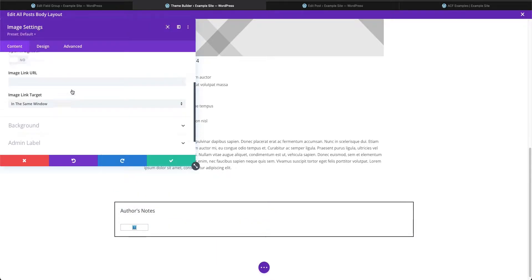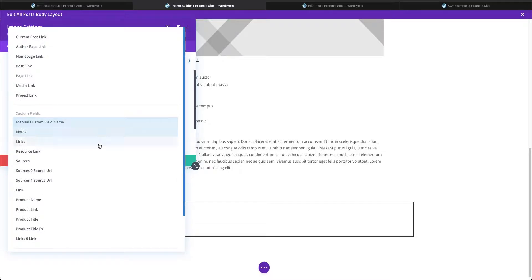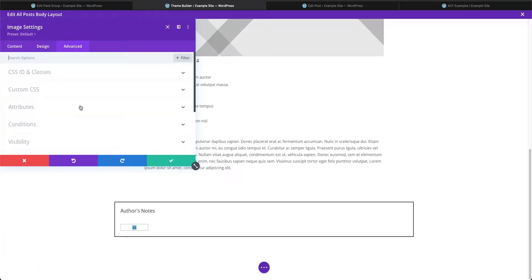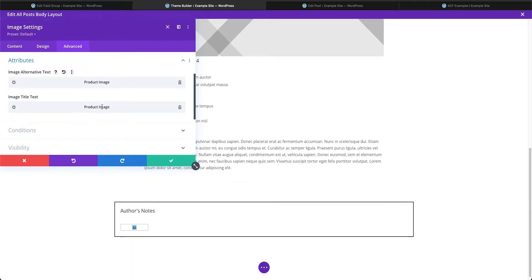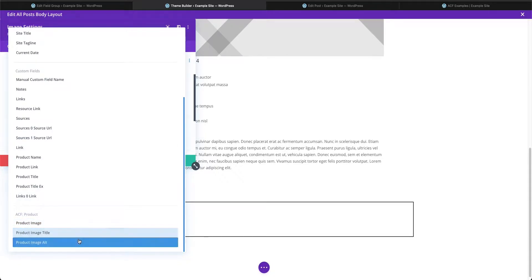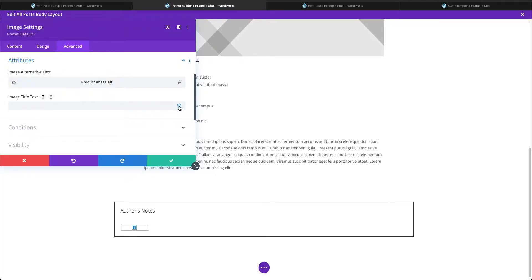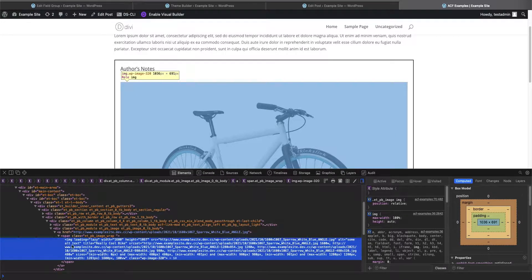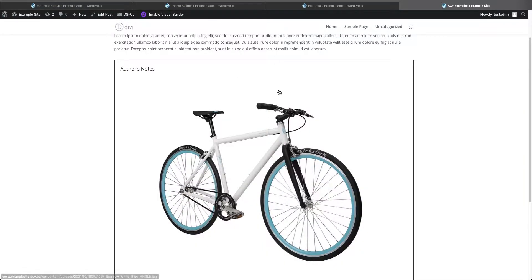After refreshing and reopening the image module, we go to the link field and now our new fields are available. We can link the image to the product image field. Then in the advanced attributes section, we remove the previous entries and select our 'product image alt' field for the alt attribute and our 'product image title' field for the title attribute. Saving and refreshing the post, clicking the image now navigates to the image URL, and hovering shows the title tag 'really cool bike.' Inspecting the element confirms the alt and title tags are both correctly populated.